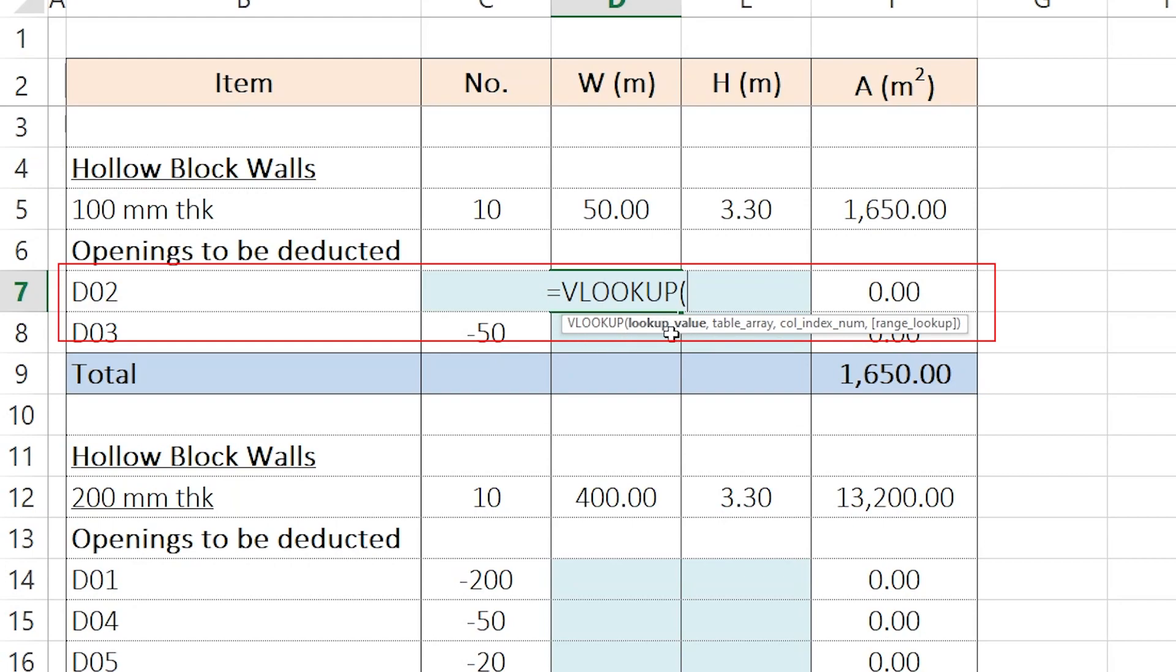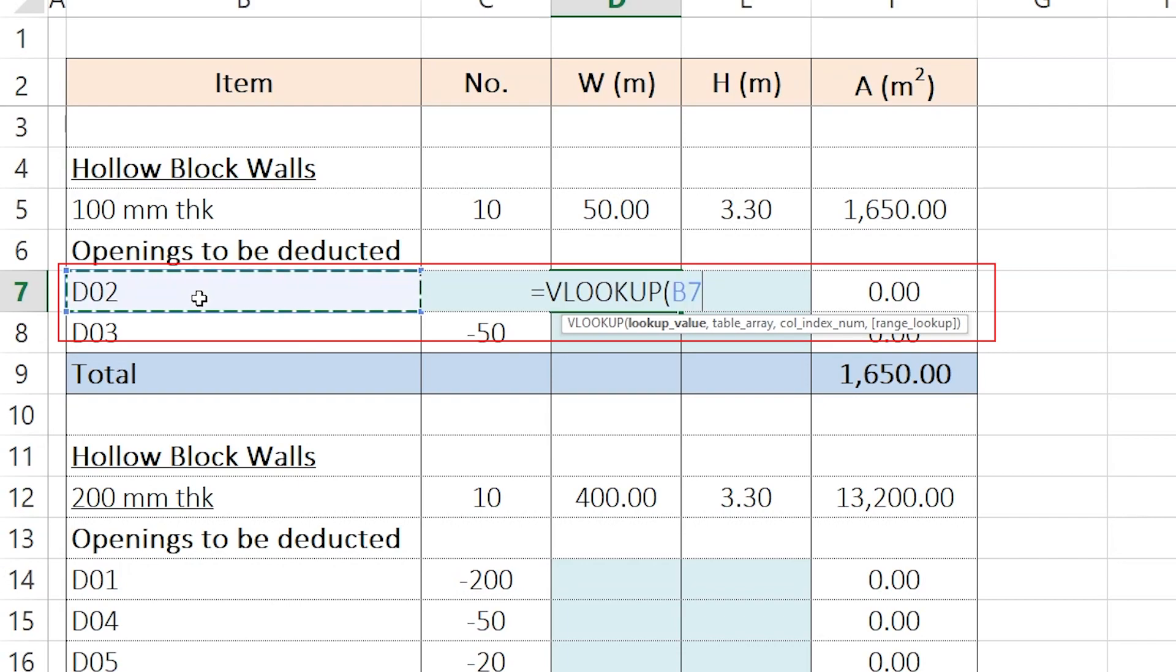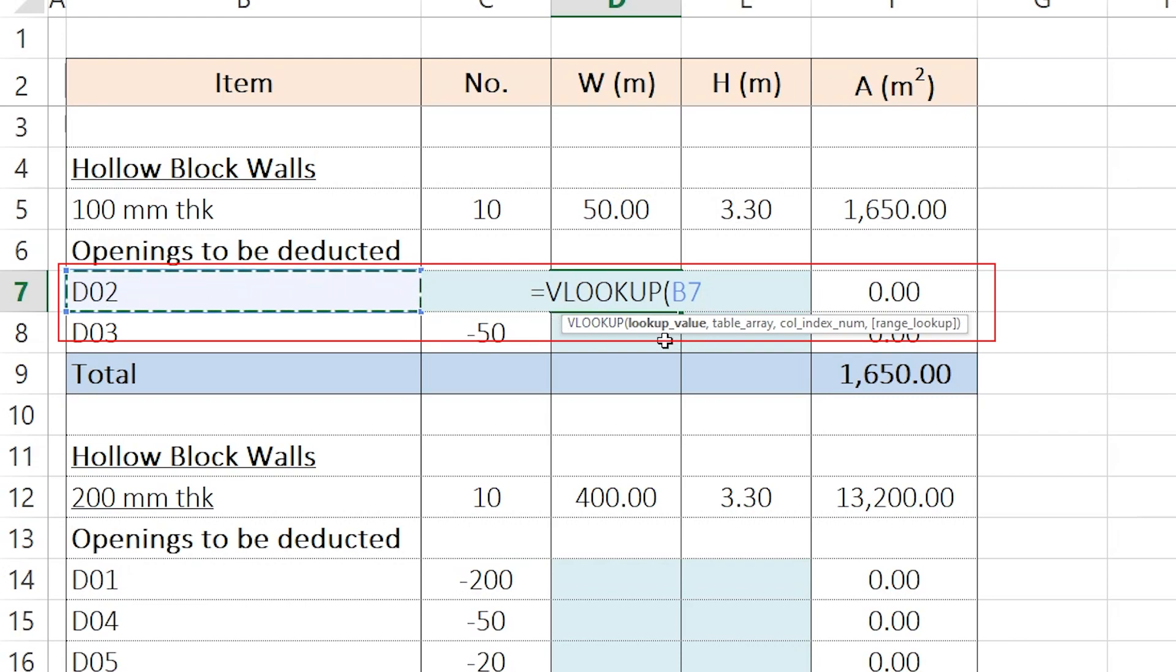First thing is the lookup value. What is the lookup value? In this case, the lookup value is D2. I want Excel to lookup the D2 somewhere else and bring me the other value related to the D2.